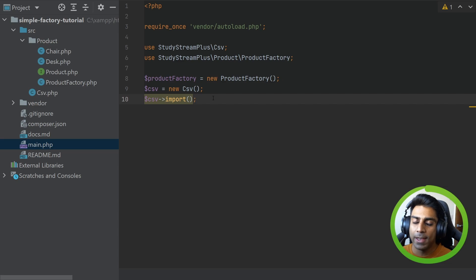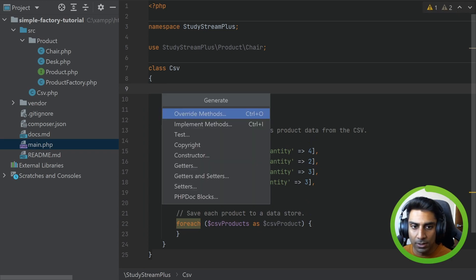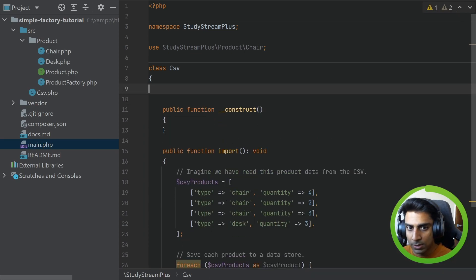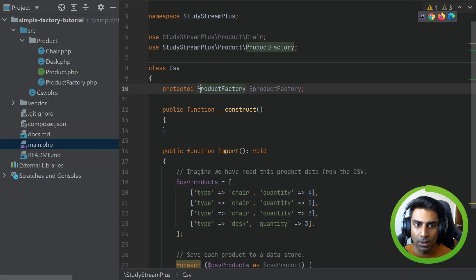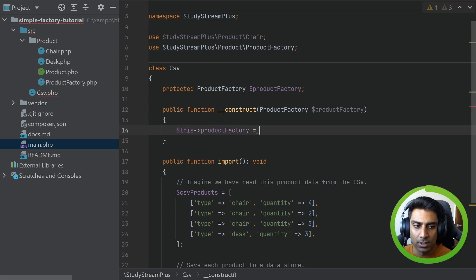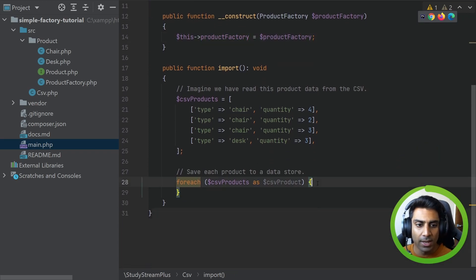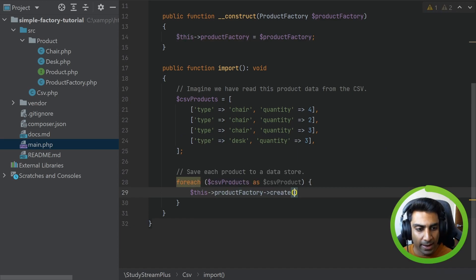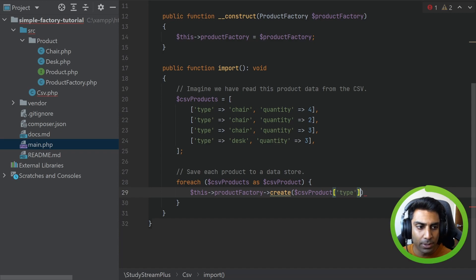Just imagine if you're working with a framework like Laravel that has an IoC container — you could use dependency injection to get that new instance. In this case we're just going to send it to CSV. We'll use a constructor and declare a protected property for ProductFactory, and set this->productFactory equal to the injected productFactory. So now we have access to a new instance of ProductFactory. Right here we can call this->productFactory->create() and pass it the CSV product type string.